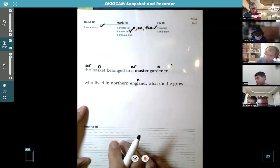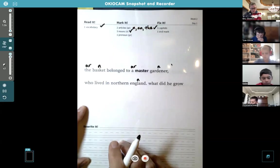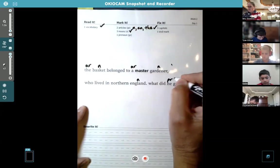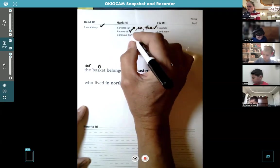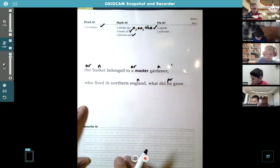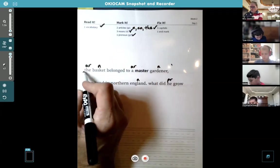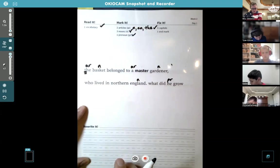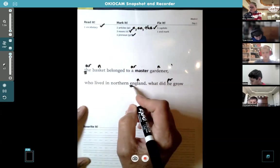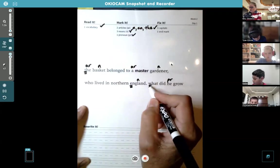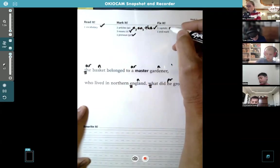There's only one pronoun — do you see it, Caden? Is it 'he'? Yes, it is 'he.' Write PR for pronoun on top of 'he.' Capitals, Christopher: 'The,' 'England,' and 'What' — those need capitals.